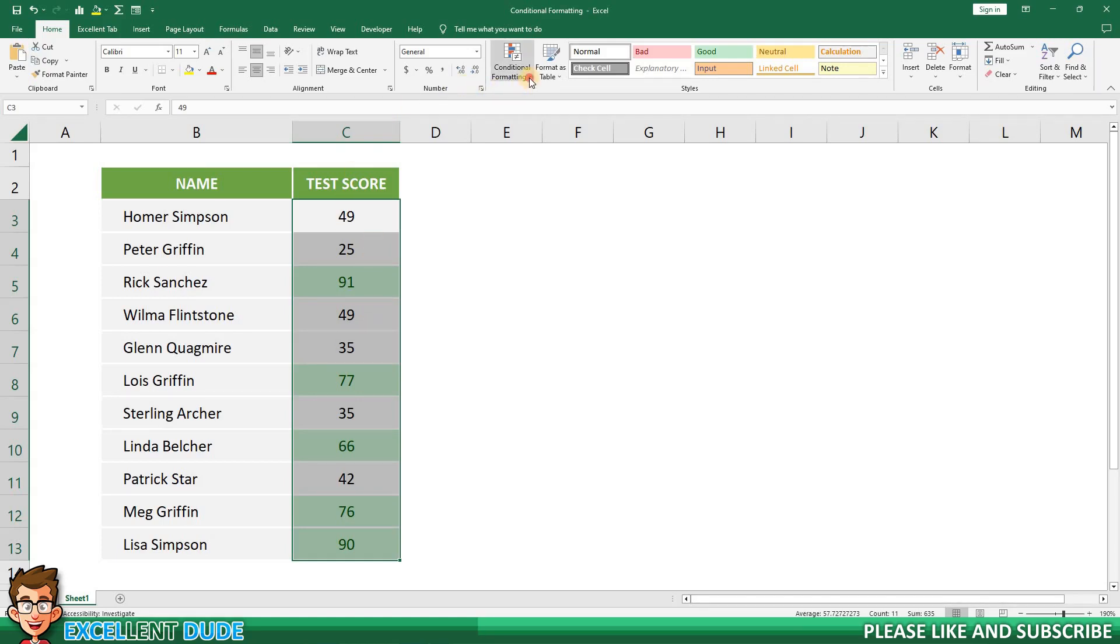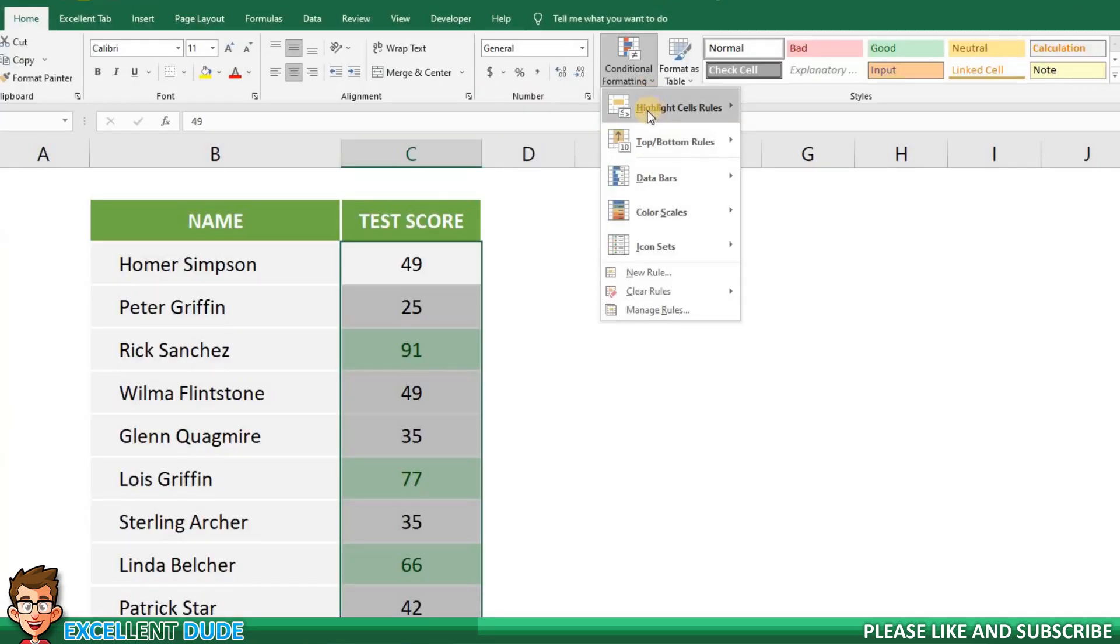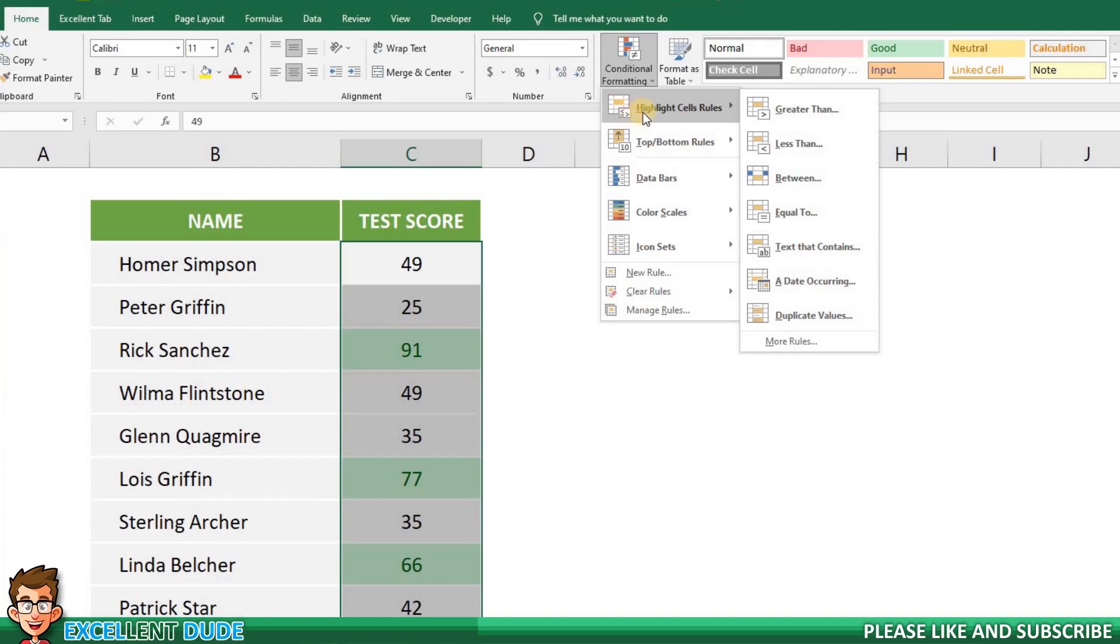Then I'll go back to conditional formatting options. Once again I'll choose Highlight Cells Rules. This time, however, I'll choose Less Than.